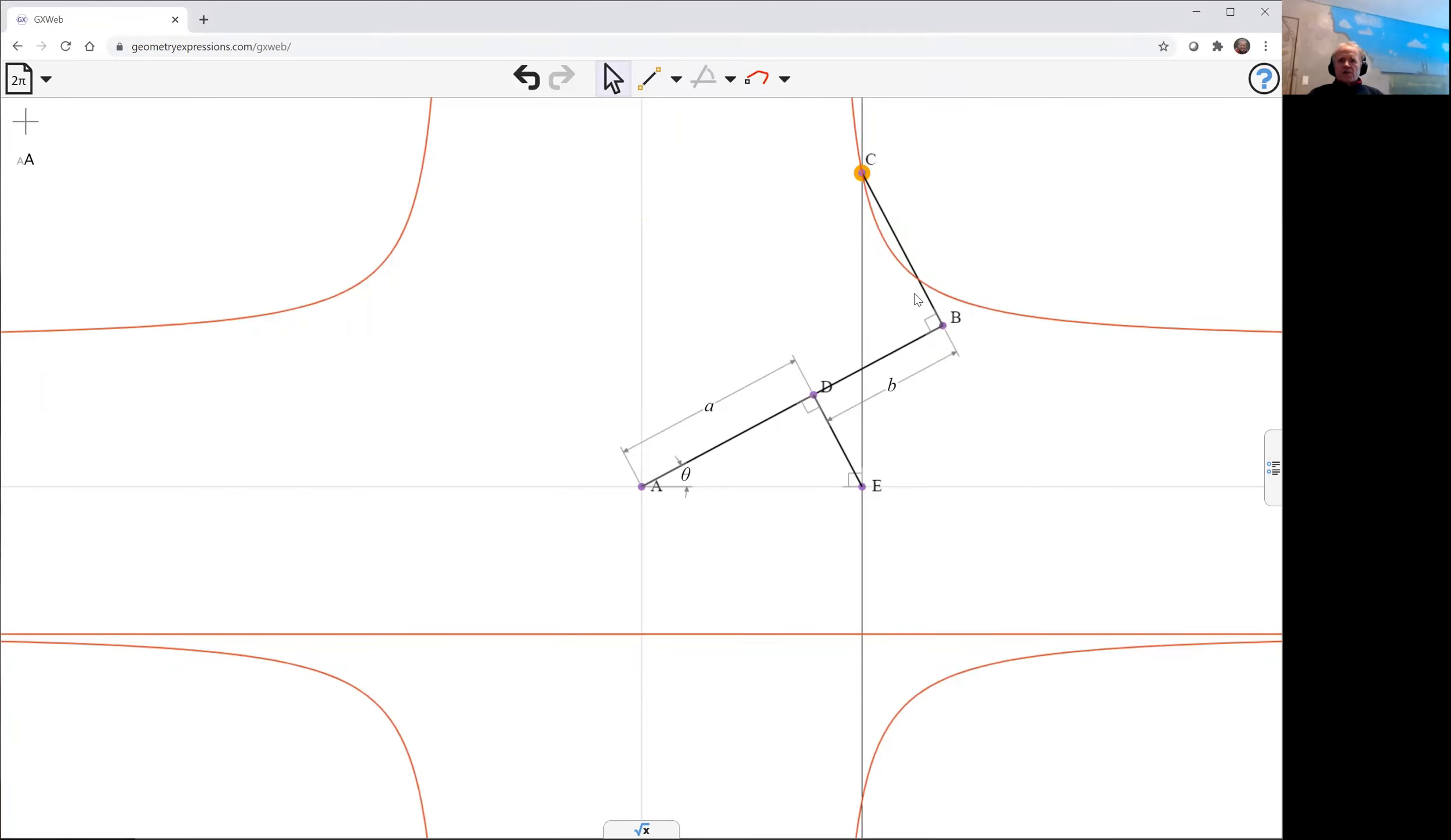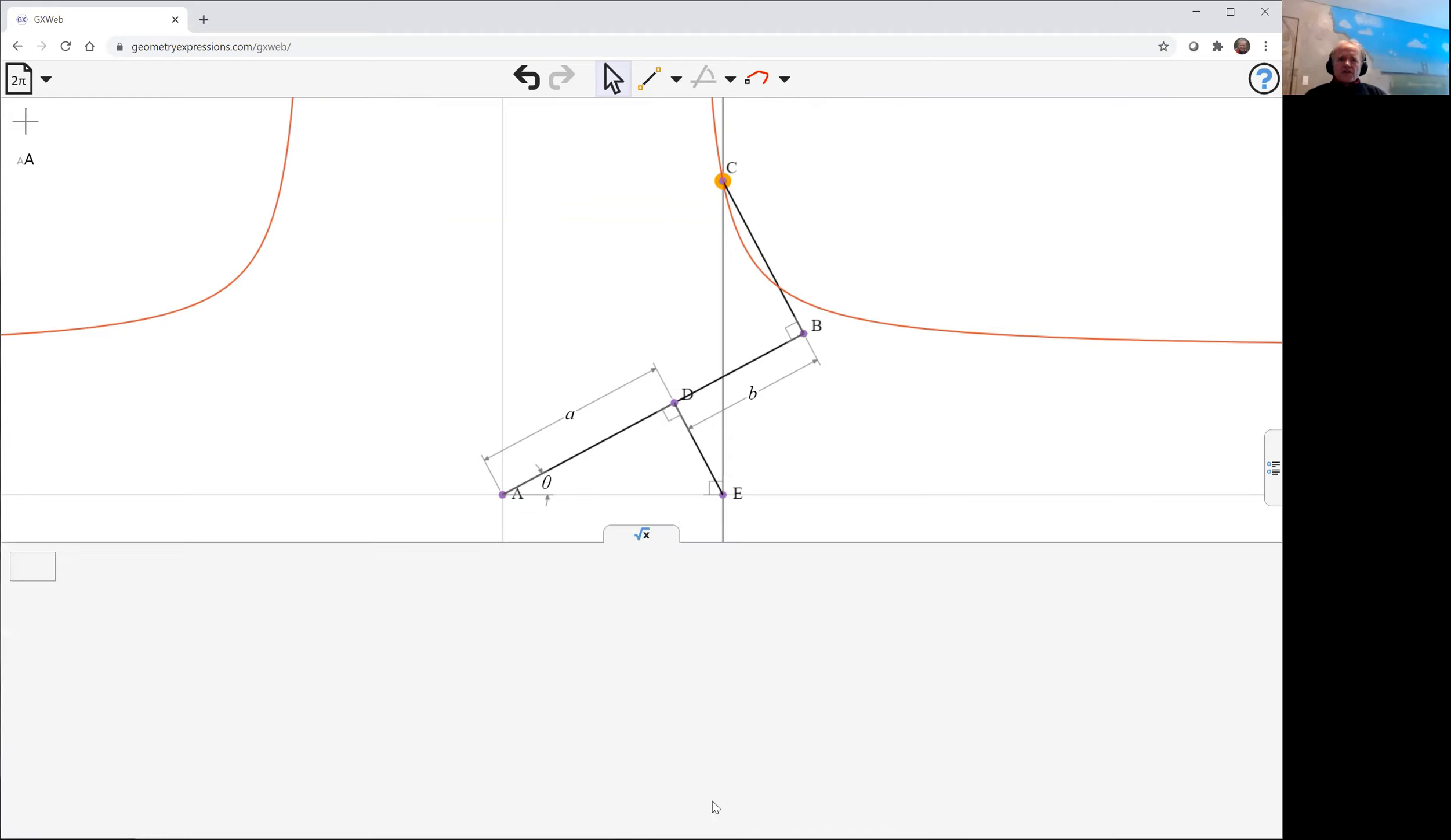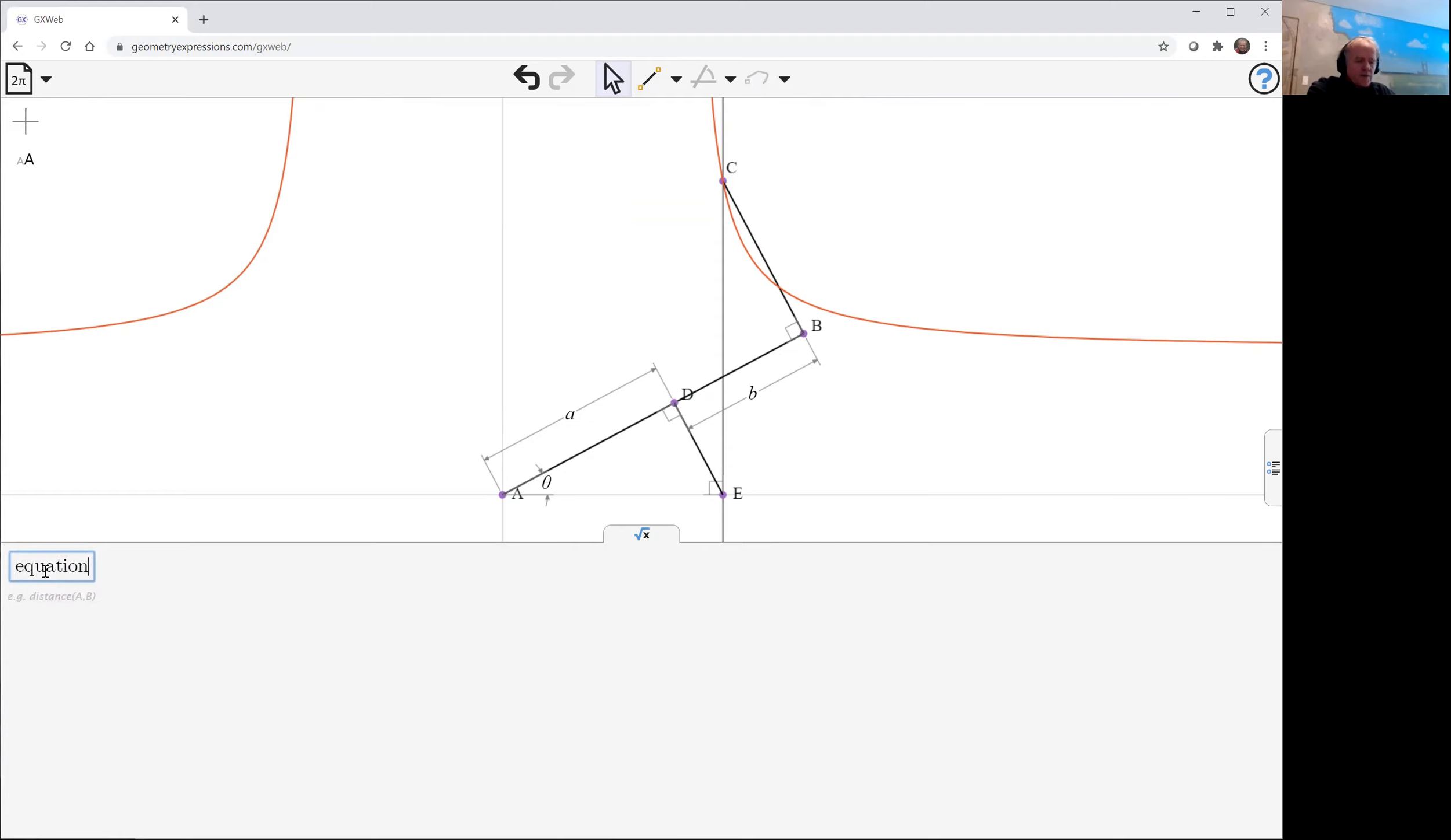And there we have our equation, our curve. We can get this equation in a second just by going into our symbolic panel and asking for this equation. There we have it.